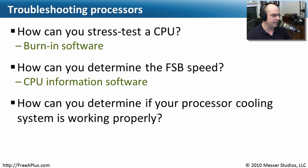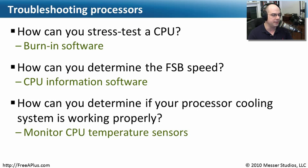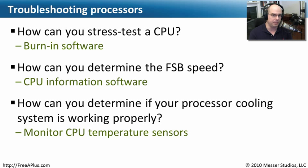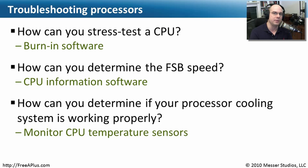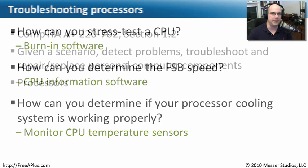And lastly, how can you determine if your processor cooling system is working properly? Well, one way to tell is to be monitoring all the time what this temperature is inside of your computer, from your CPU, from your hard drive, and from the other components that are inside of your computer to see if maybe you need to add some additional cooling or change the way that you're cooling your computer today.